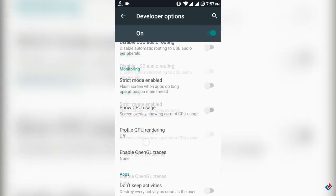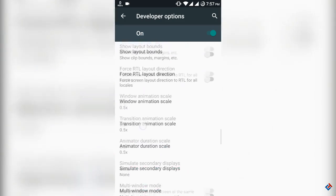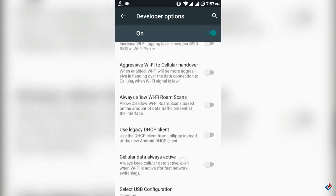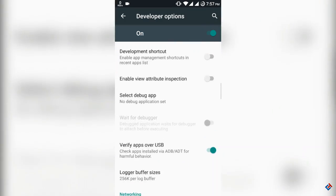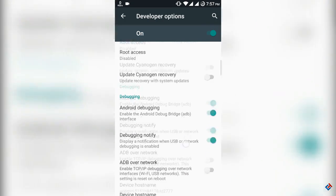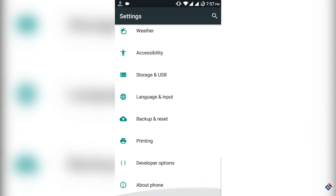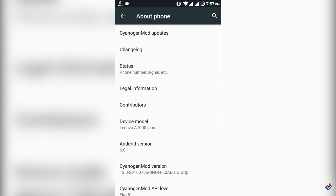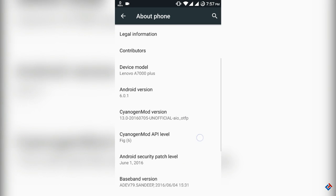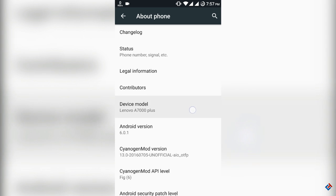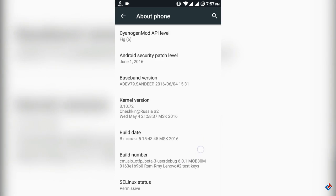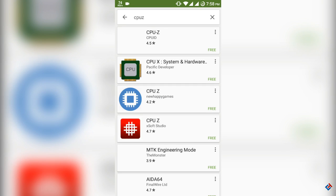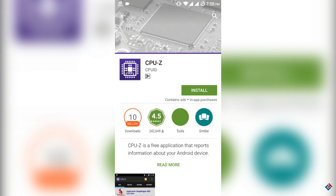Another thing I would recommend you: go to developer option and downgrade the animation scale to 0.5. It will be a lot more smoother and snappier. Now let's go to About Phone. As you can see, the Android version is 6.0.1, not the latest but Marshmallow is good enough. As you can see, security patch is from June 2016, which is also good. Now let me download the CPU-Z application and show you if all the sensors are working fine or not.